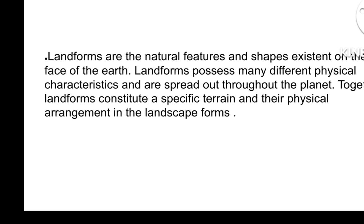Landforms are the natural features and shapes existent on the face of the earth. Landforms possess many different physical characteristics and are spread out throughout the planet. Together, landforms constitute a specific terrain and their physical arrangement in the landscape.